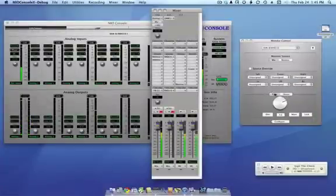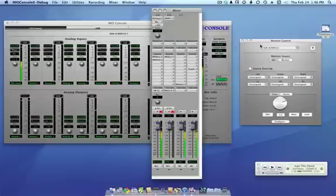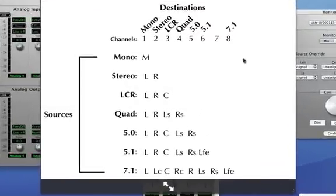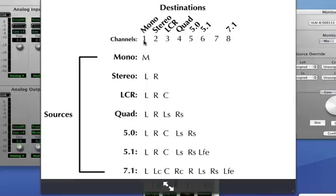Working in stereo is pretty easy, but what if you want to use a subwoofer? Before I show you how to do that, let's take a look at what happens when you have mismatched numbers of source and destination channels. Here you can see a list of sources from mono to 7.1 and destinations from mono to 7.1 and the channels that they contain.